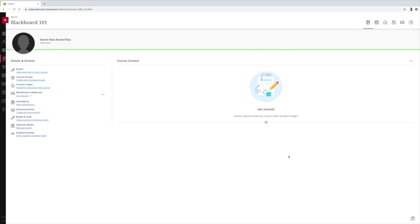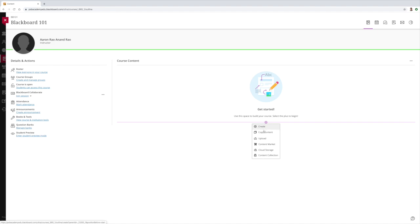Once you're in Blackboard, chances are your screen will look something like that if your course has not been populated. To upload something, look for the plus button right here — once you hover your mouse over it, it will turn purple. Click on it and you will see the option to upload right here, number three.